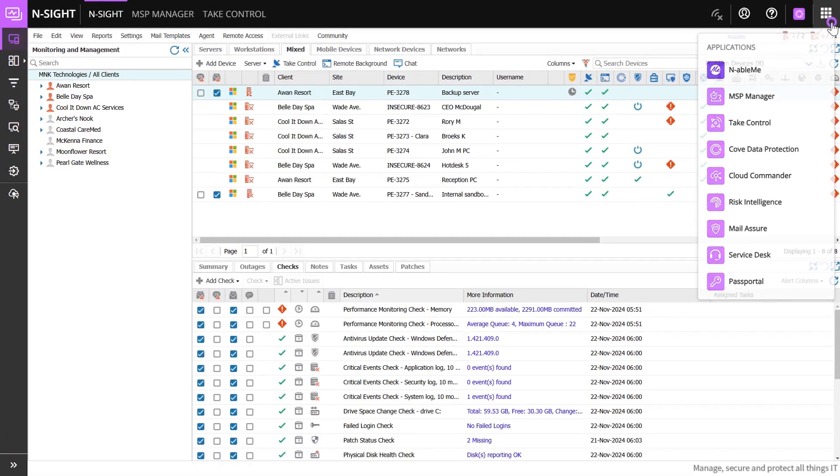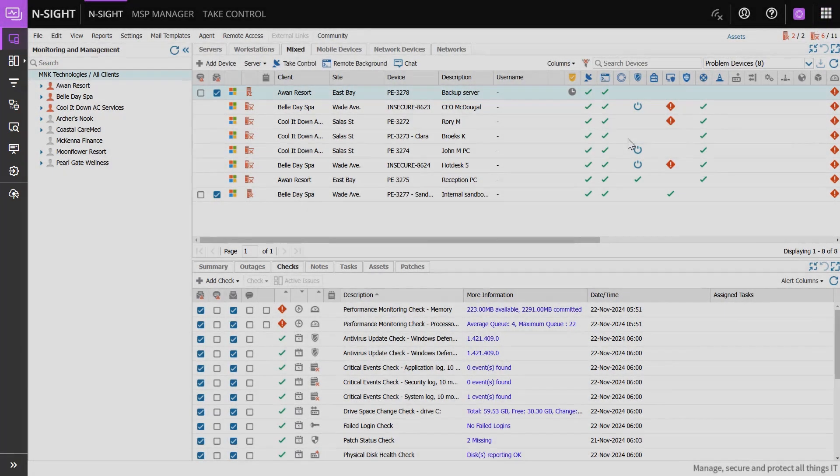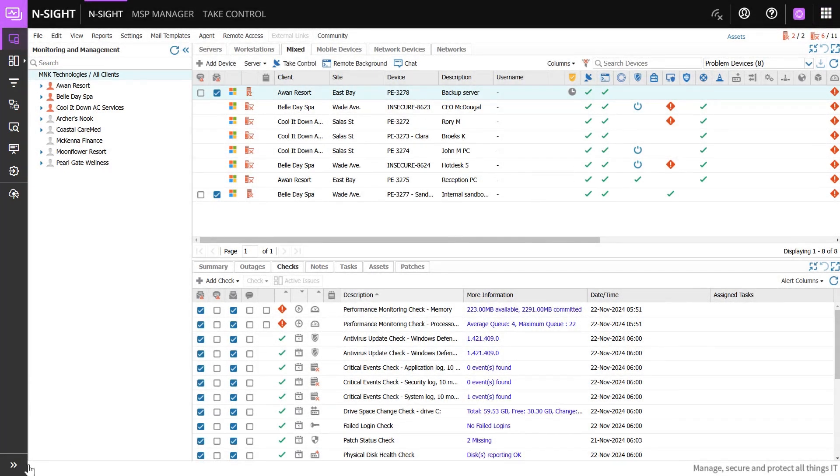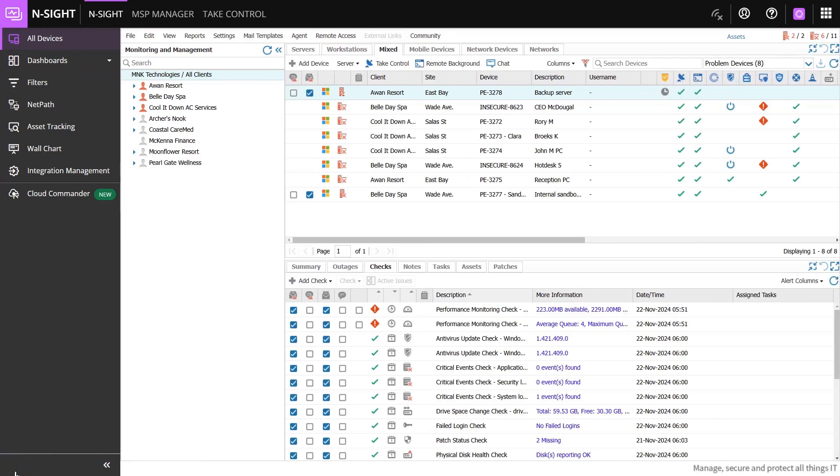To the left of the main dashboard is a black and purple vertical menu. This menu includes options to switch views, apply custom filters, and manage integrations.